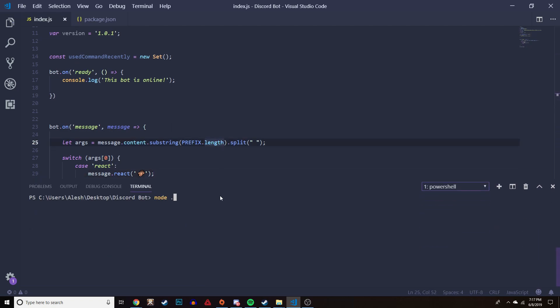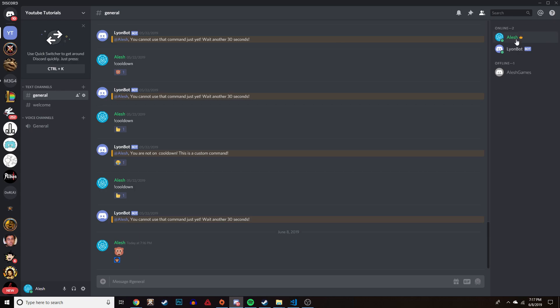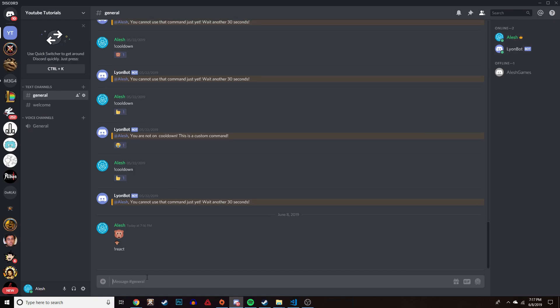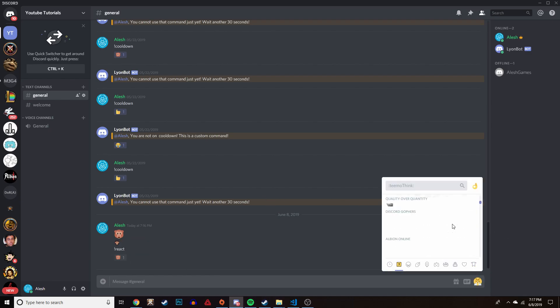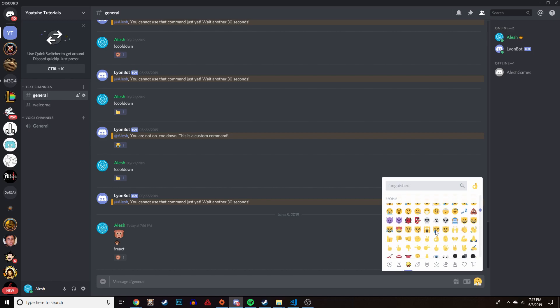Save it and run `node .` to launch the bot. The bot is online. If we do the react command it should react with the monkey face. Pretty simple - you can do this with any emoji that is a standard Discord global emoji.